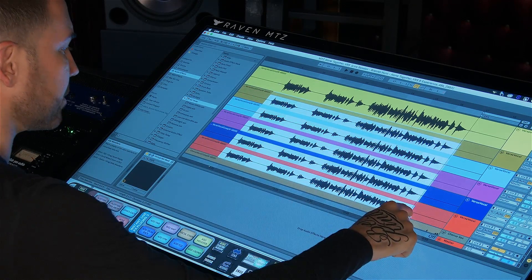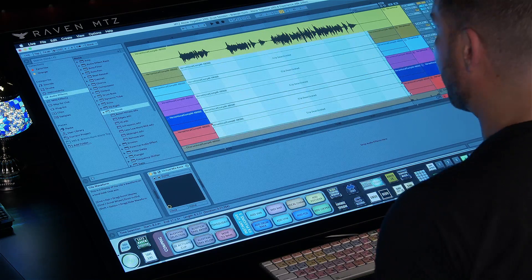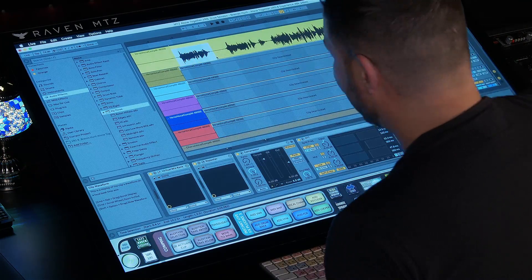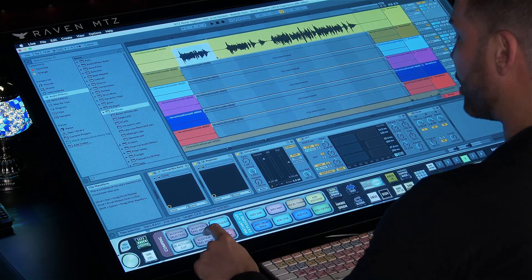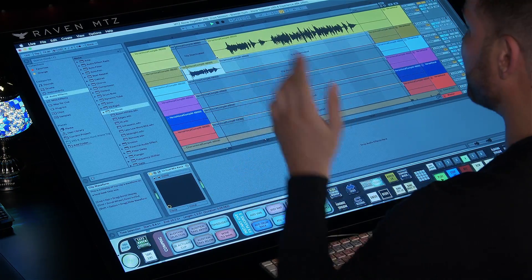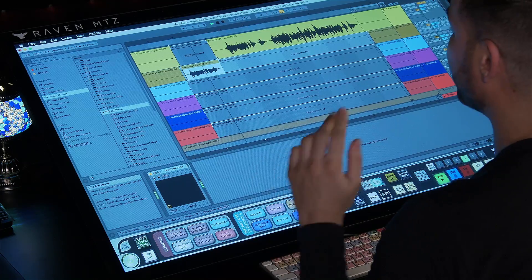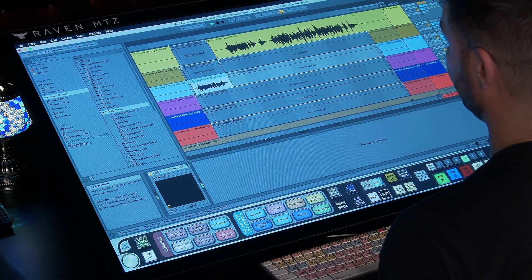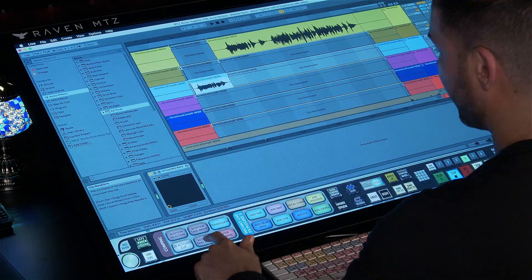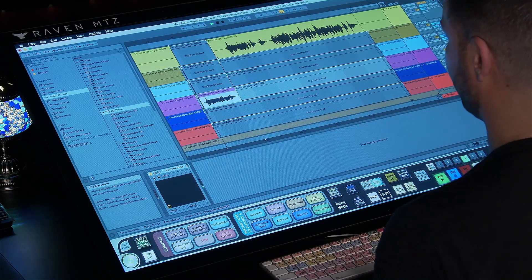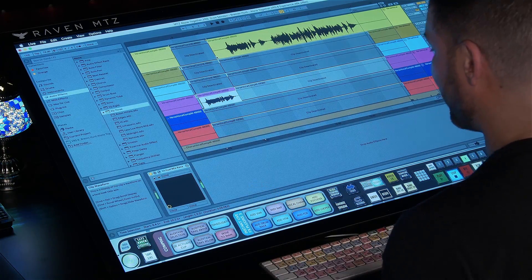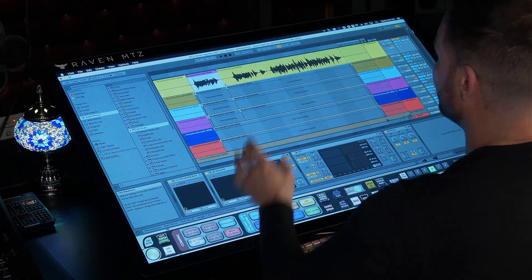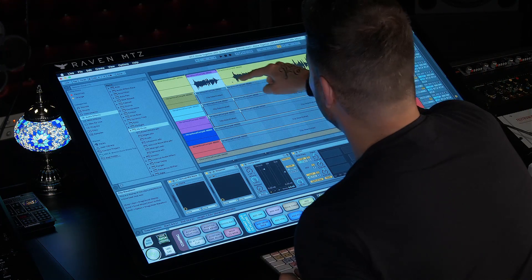Let's use batch commands to comp the perfect vocal take. I have all my vocal takes on screen. I'll select all the secondary takes and hit the deactivate clip batch command button. I'll select my first phrase and hit 'audition take below' — that scrolls to the next track, activates it, and auditions it. I can hit it again to go to the next take and the next.